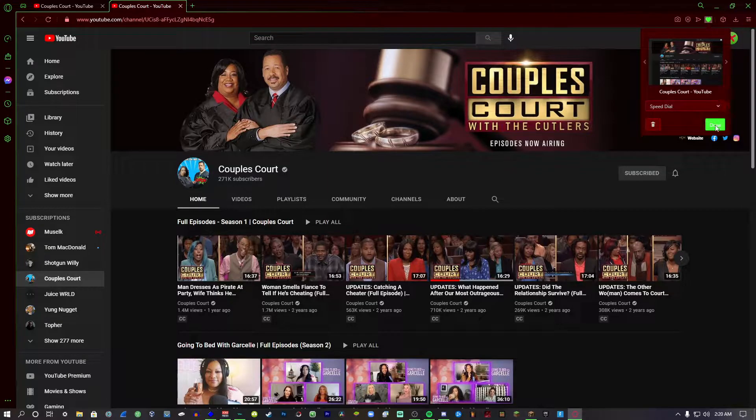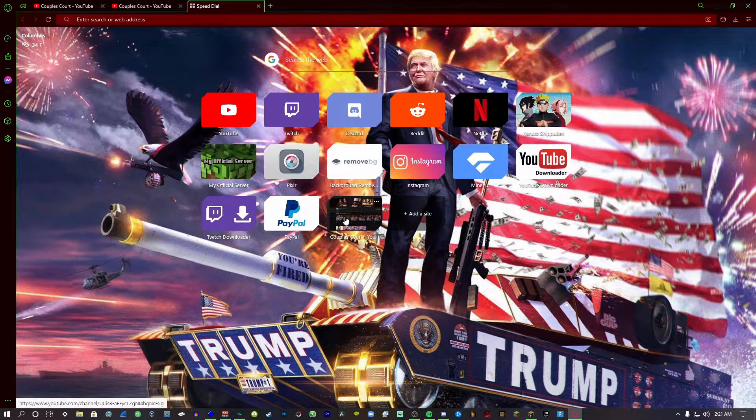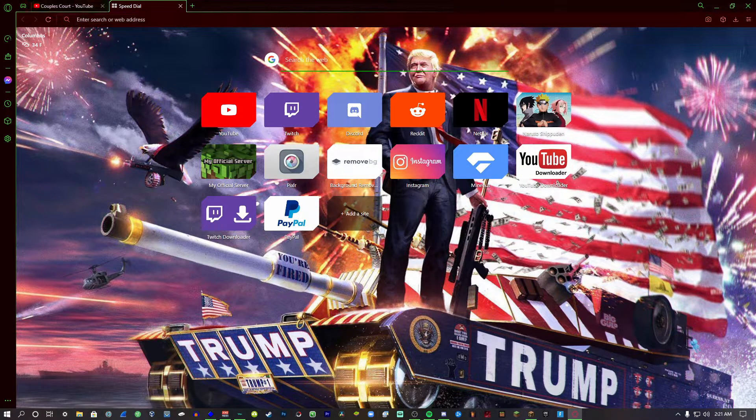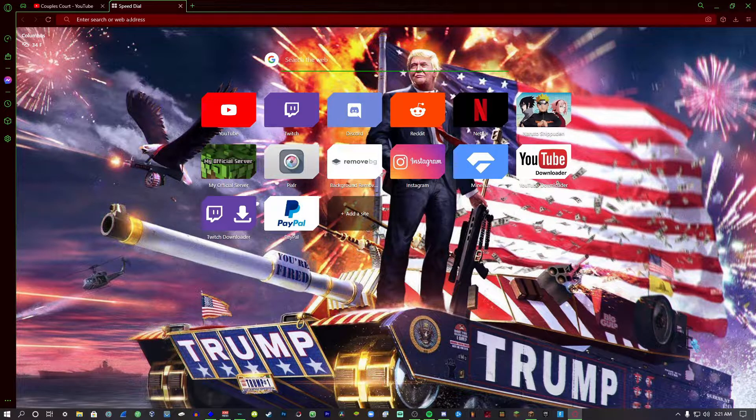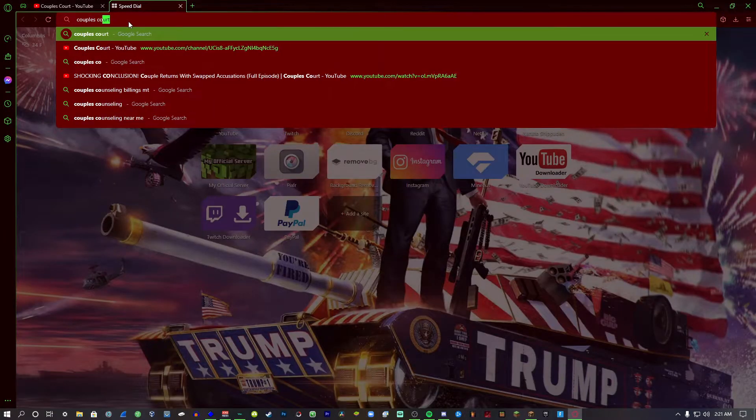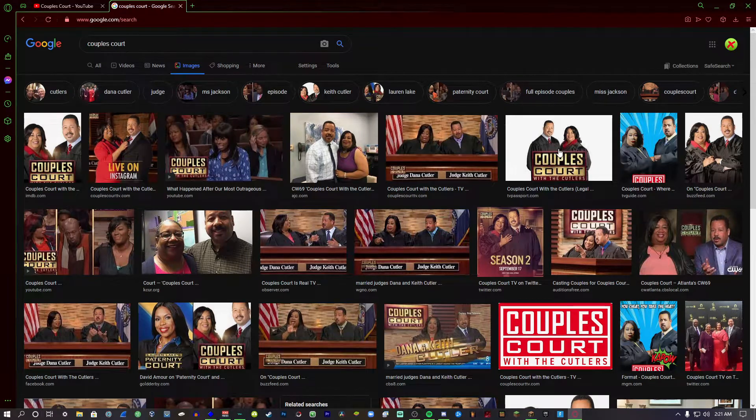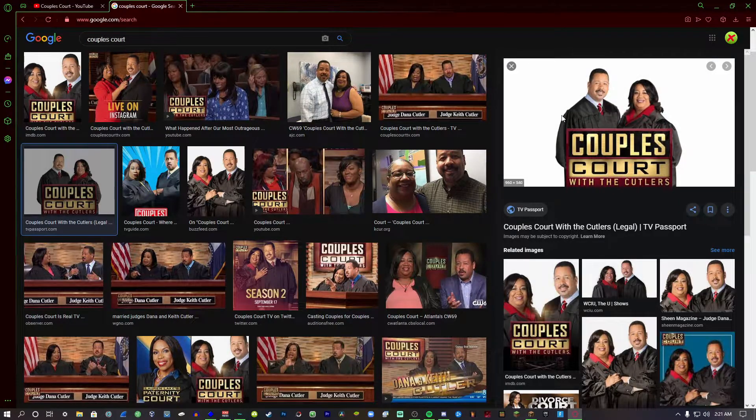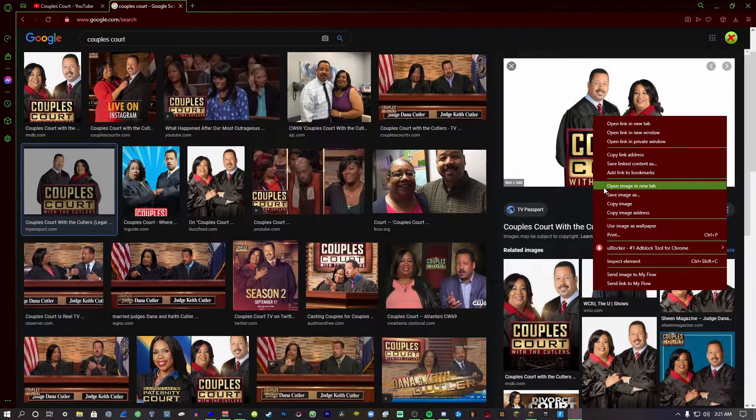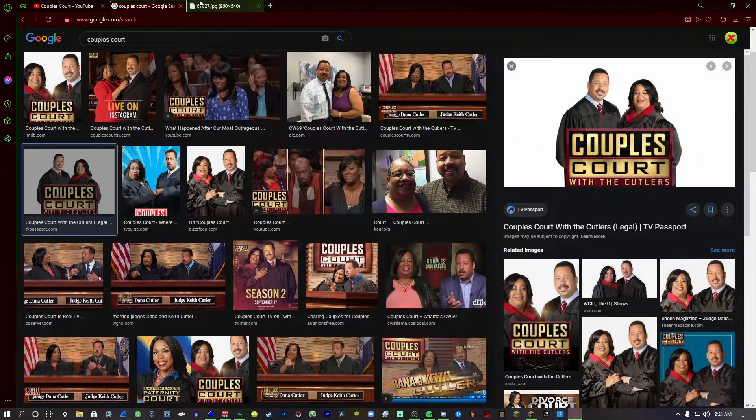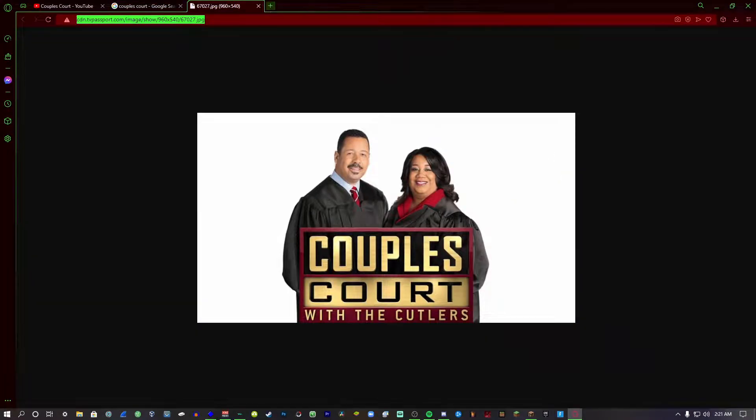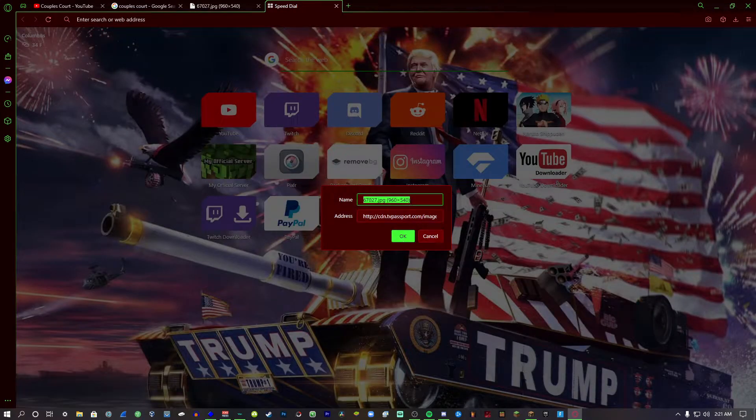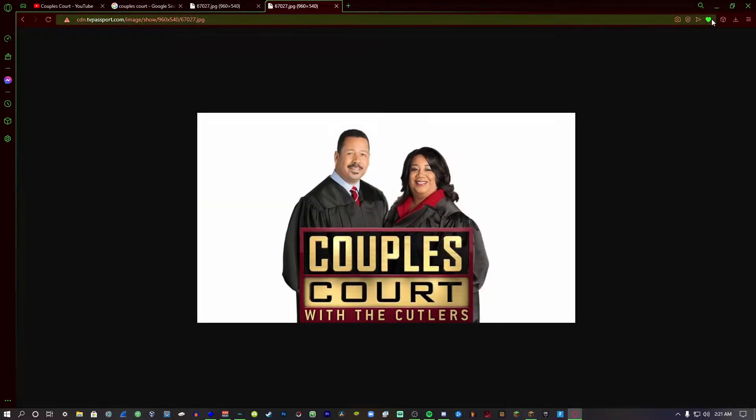Or this or whatever, which just aren't that good. What you can do is you could search up whatever image you want it to be. So you could just search up Couples Court, I could find the picture I want. So let's say I wanted this to be the icon for it. You right-click it, you click open image in new tab, and then you copy the URL of the image. And then you add that as a site.